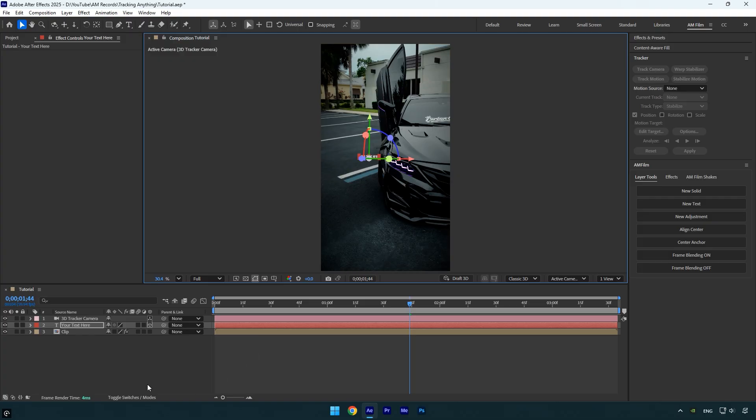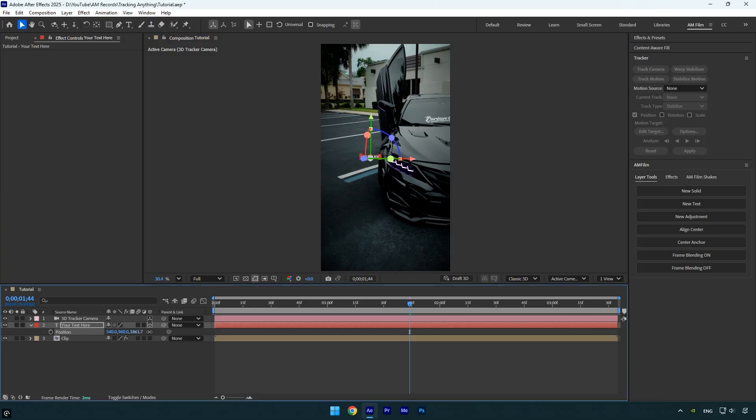Select the text layer and press P on your keyboard to reveal the position properties, then adjust the Z value from here. I find this easier than dragging the handle. The text is now far enough from the camera.